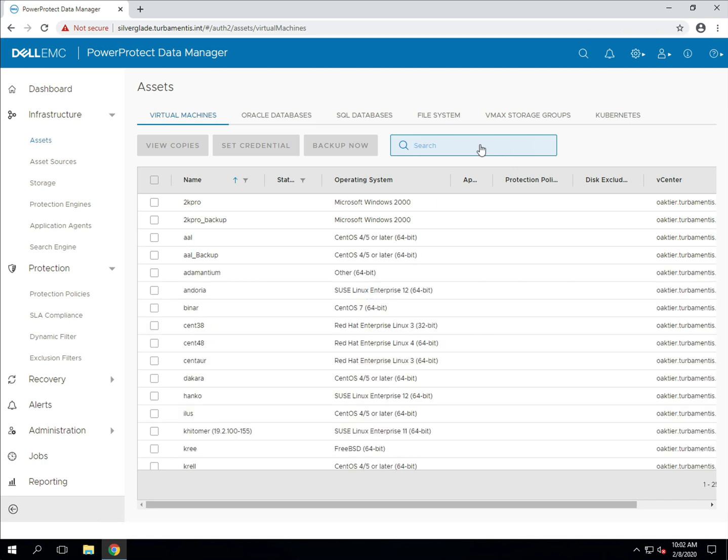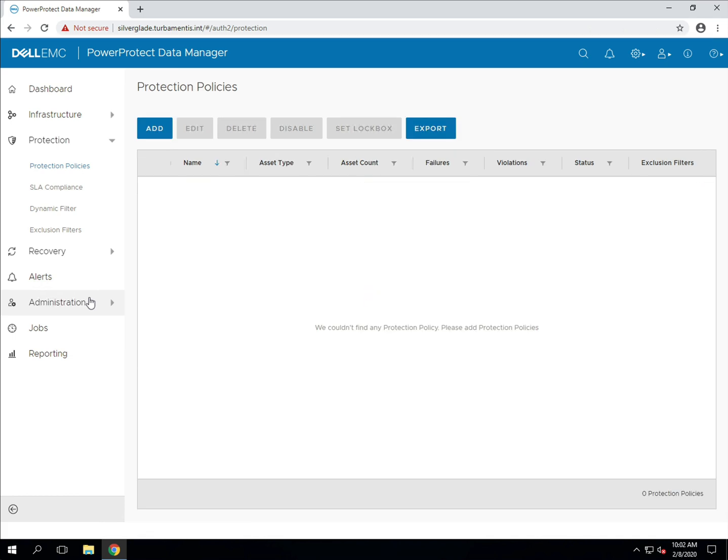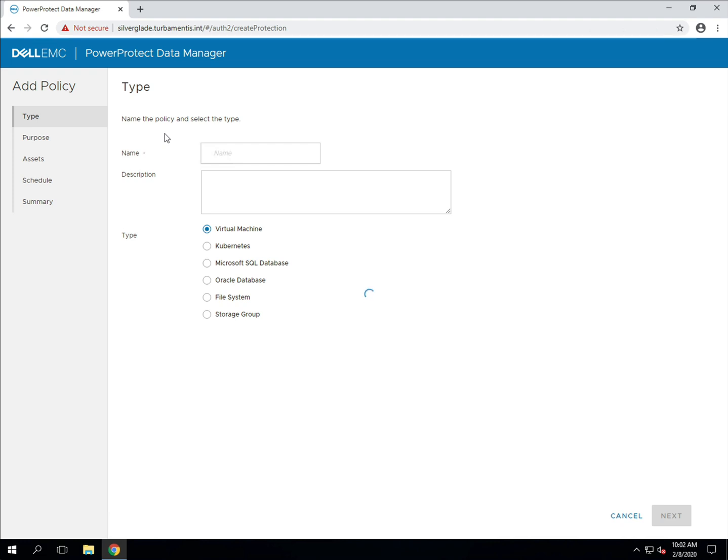Now to configure backups in PPDM we'll go over and choose protection policies in the sidebar. Click add to add a new policy. You can choose the policy type that you want to add and give a name and a description to the policy here. I'm going to create a policy to just back up some old virtual machines that I use for lab testing.